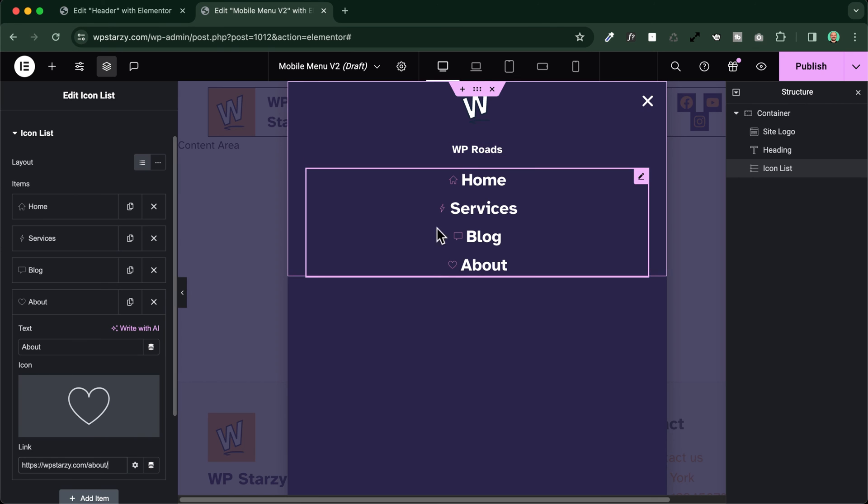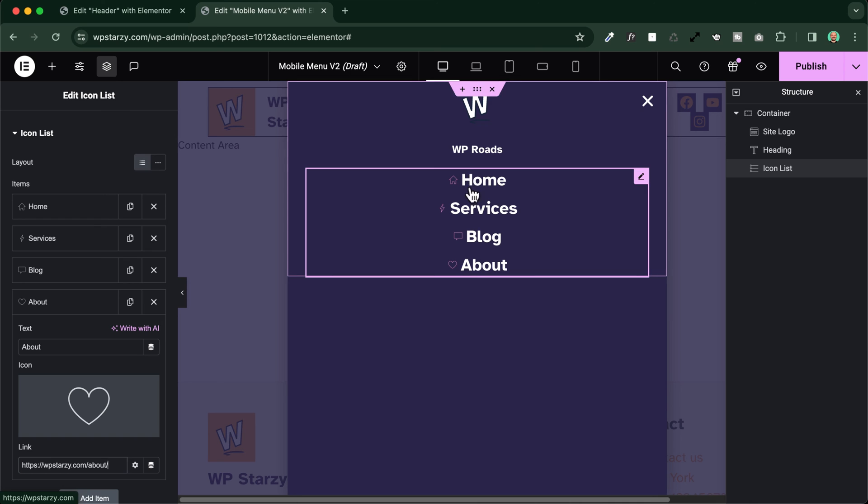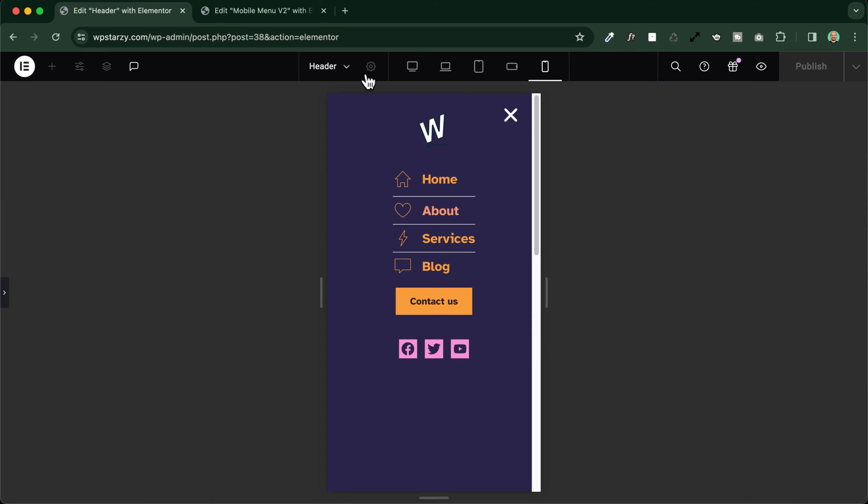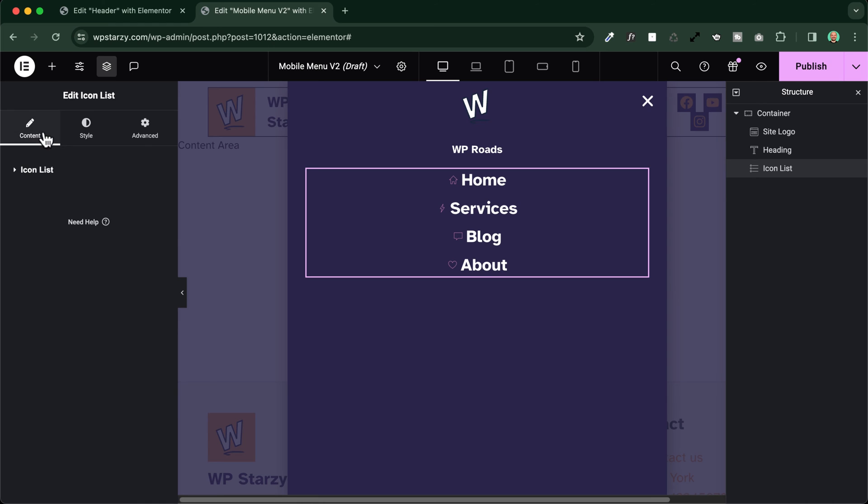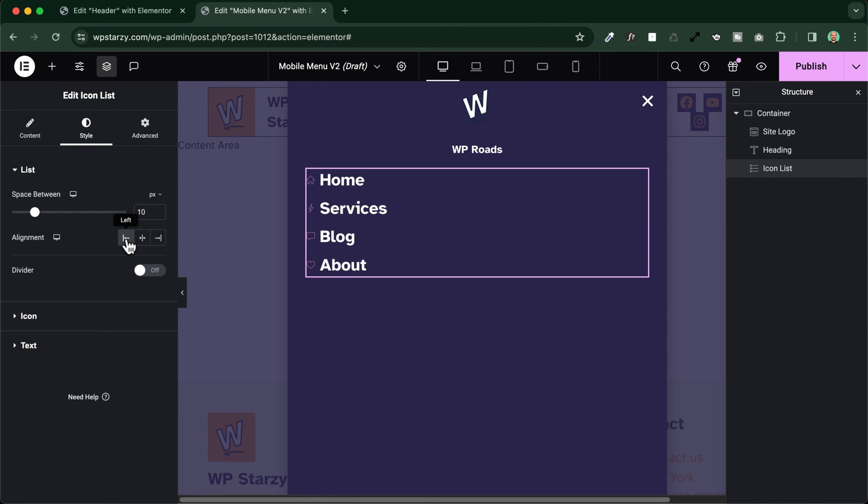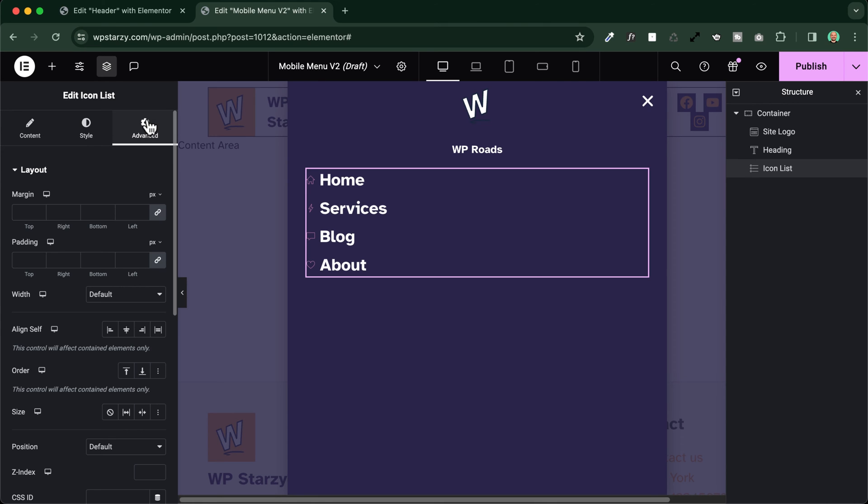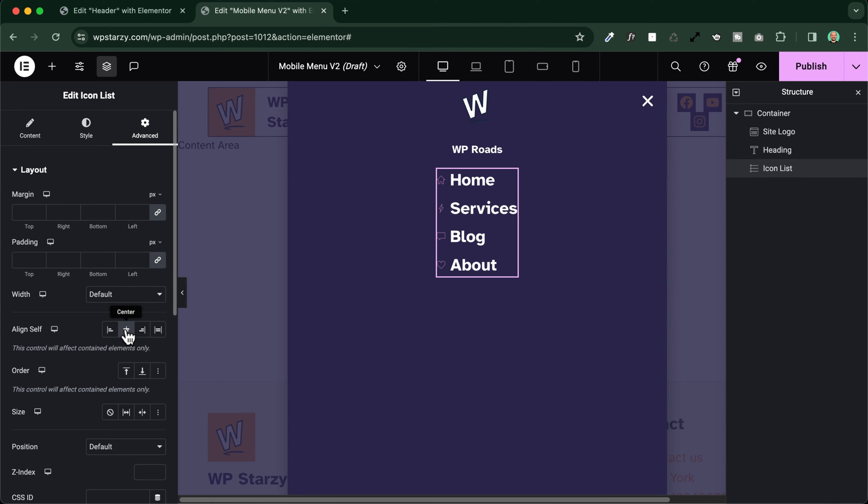So this is a simple menu. If we want to make it aligned to the left side and still centered, we just need to go back to the style option, we make it left here, and we just need to align the element through the advanced tab, voila, like this.